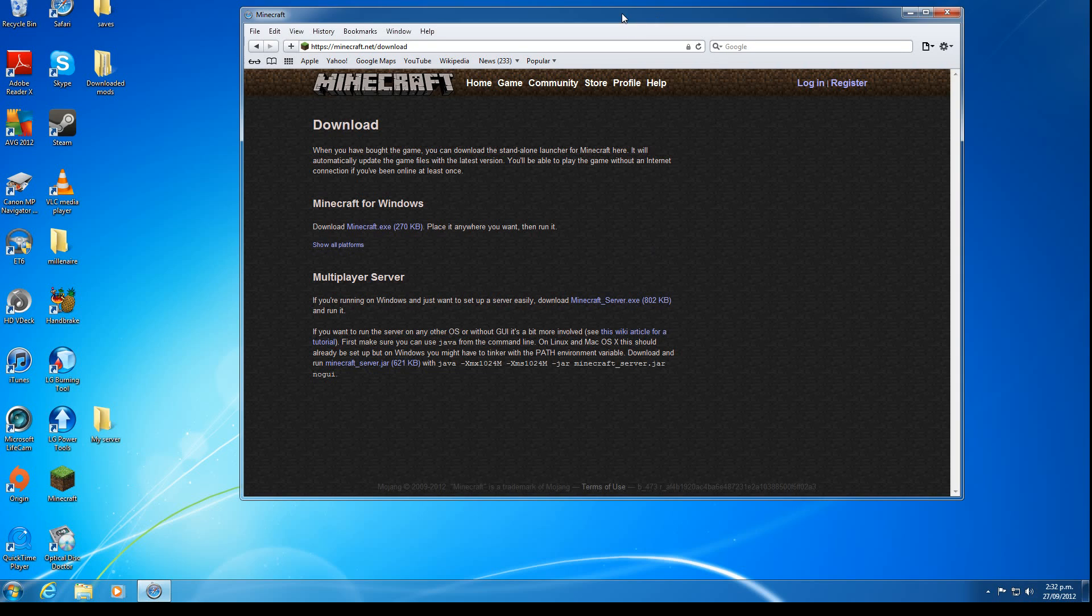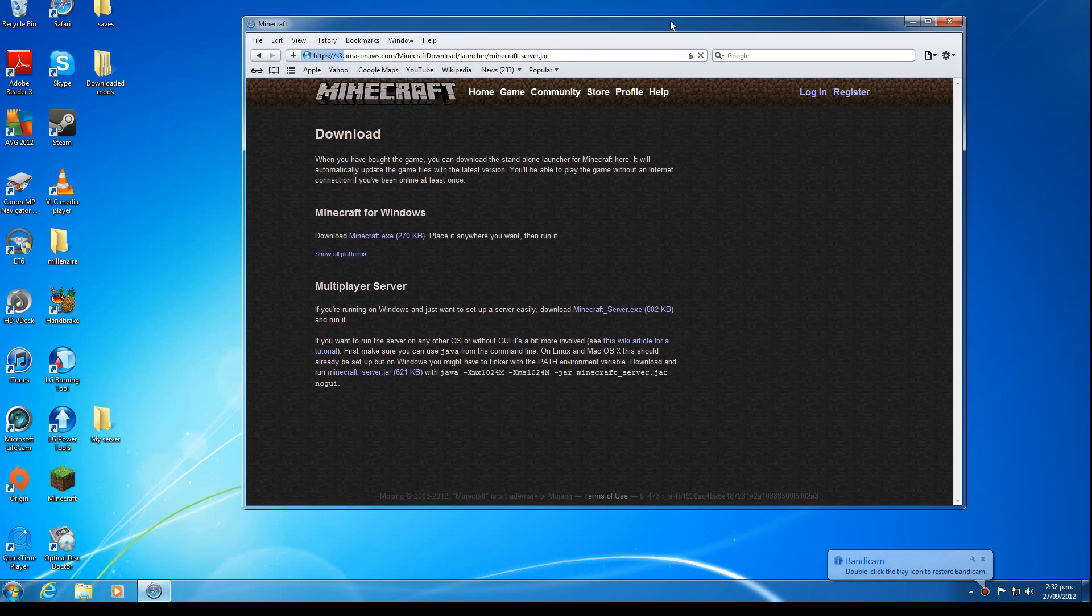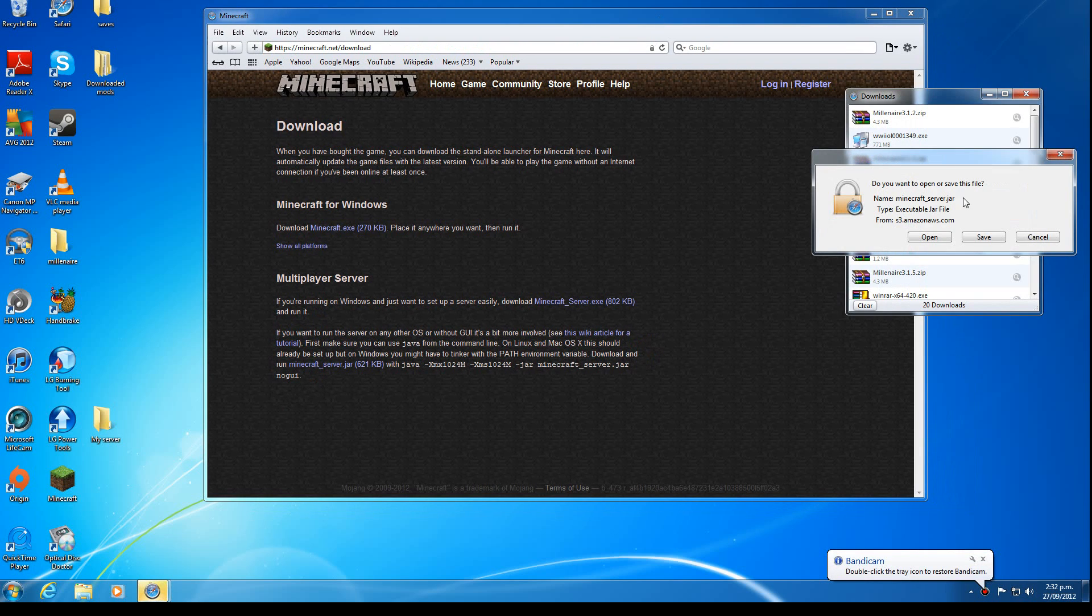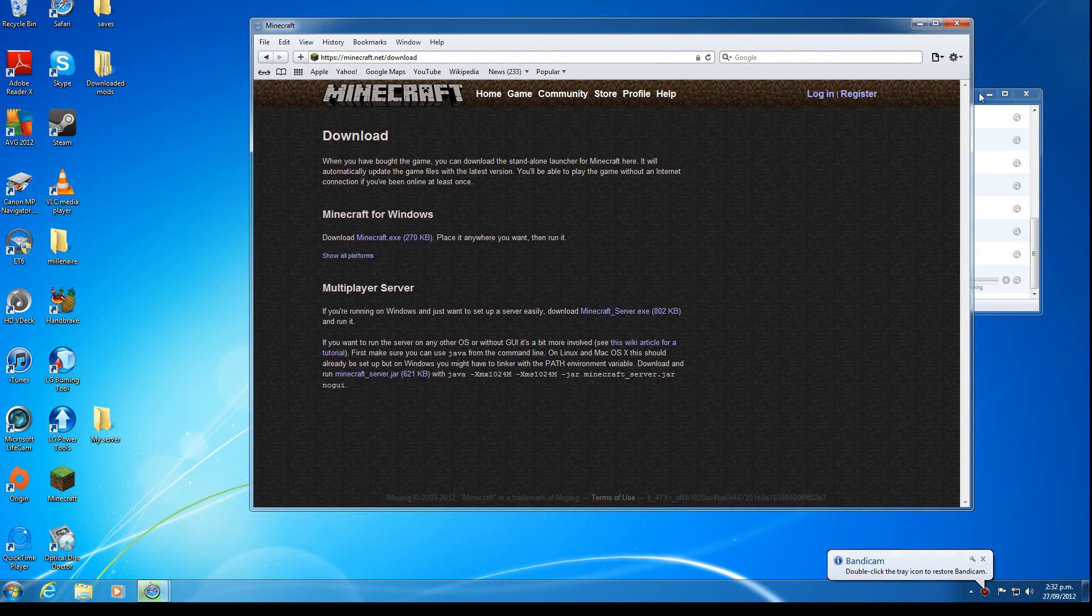So first we need to download MinecraftServer.jar, not the .exe, we want .jar. So it will download. Save the file.